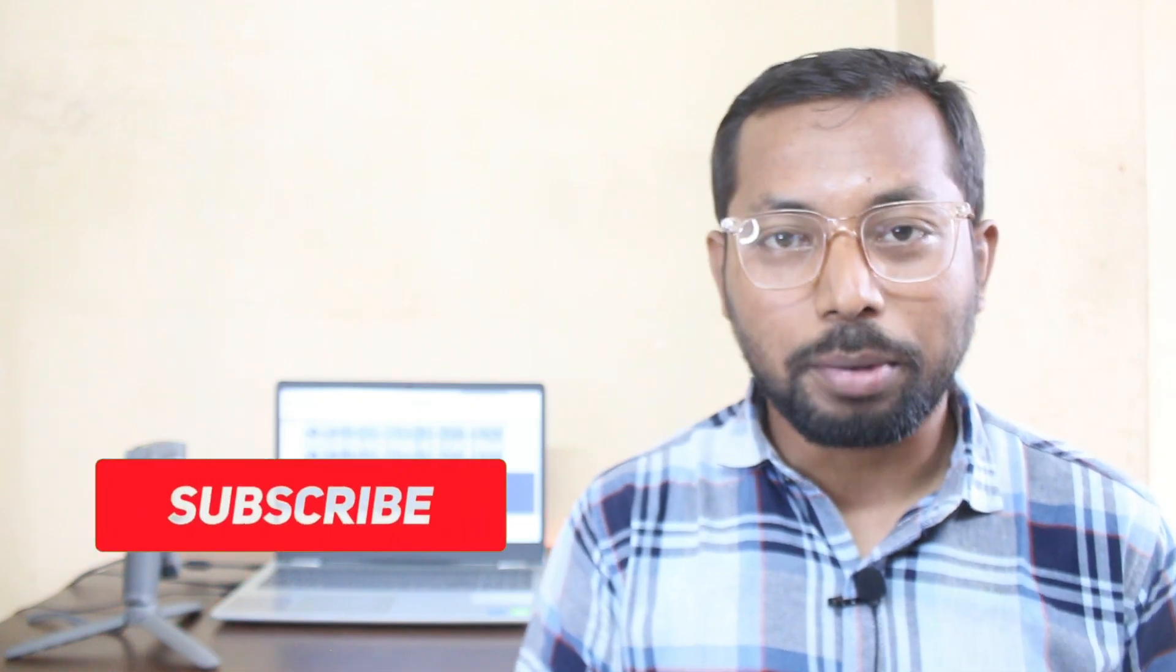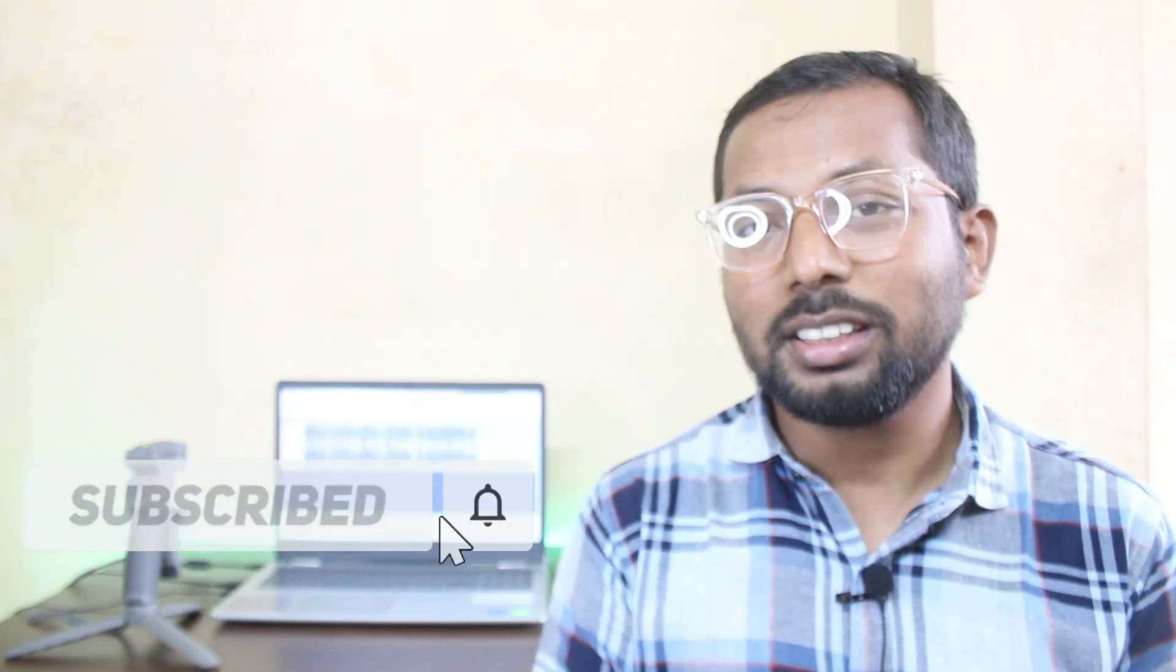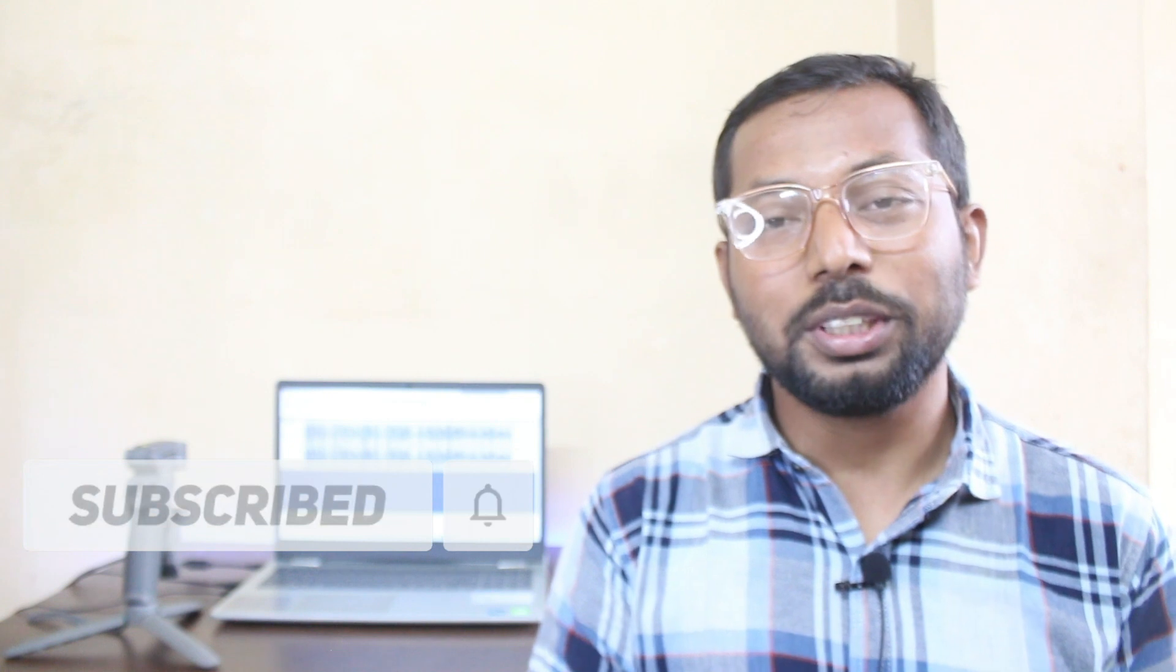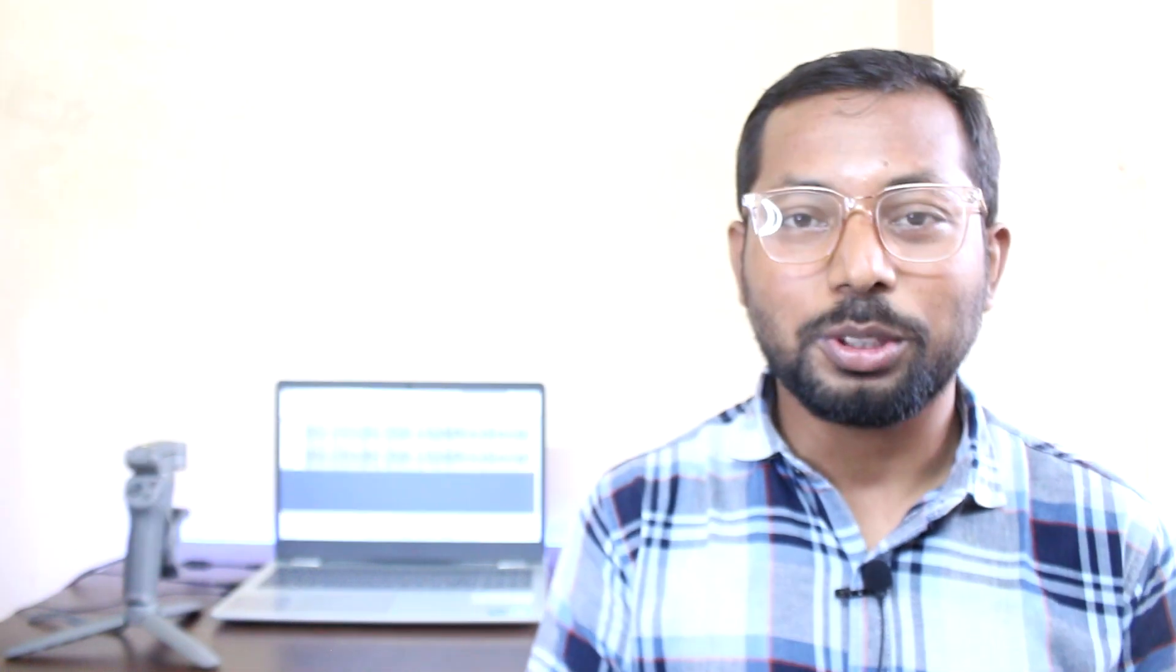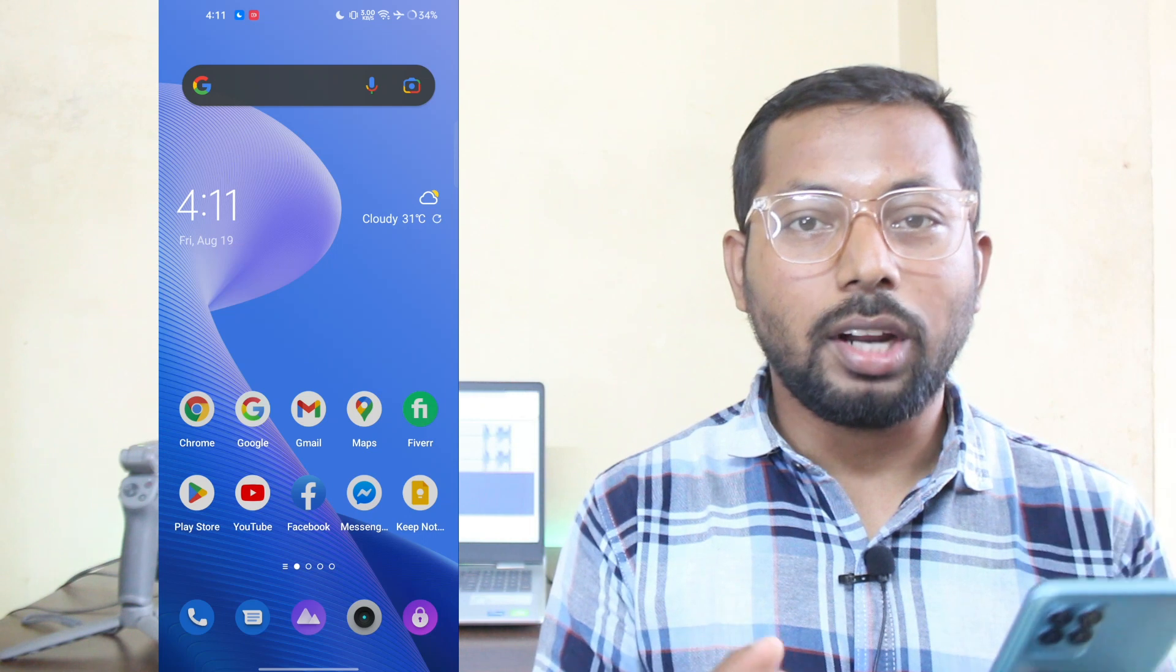This is Anis, welcome back to another video. If you're new to my channel, please consider subscribing and hit the bell icon for my latest updates. If you did already, thank you so much.